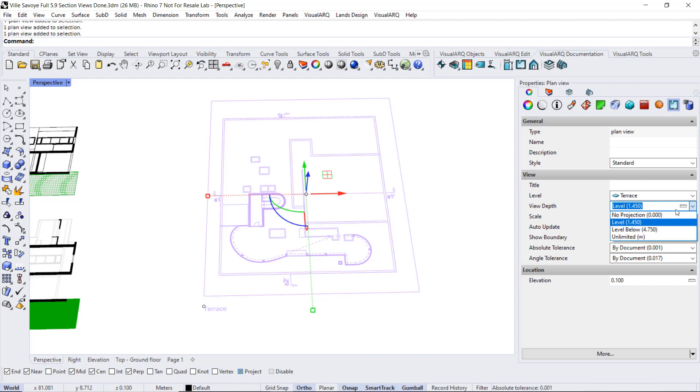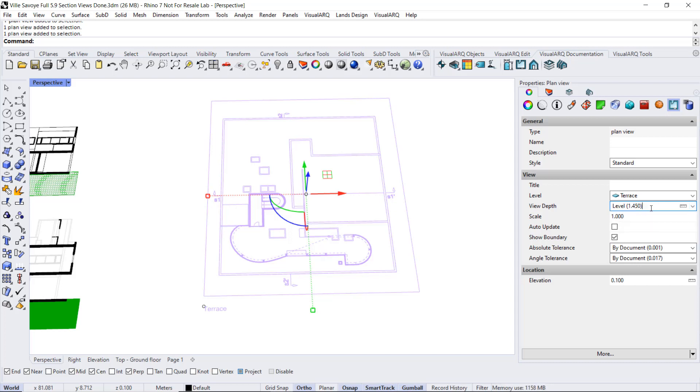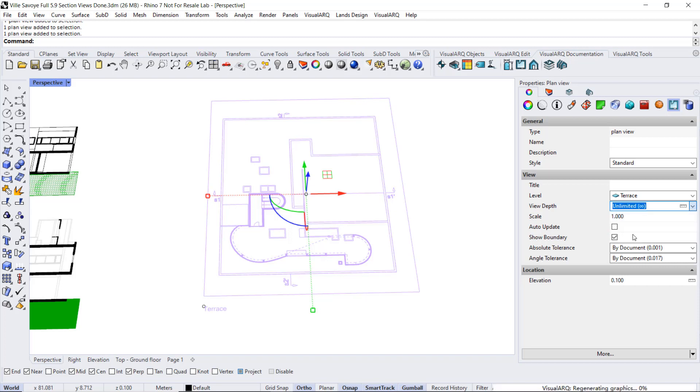We have the option to show also the level below, the unlimited, and we can type here any other value to control precisely the depth of this plan view. So I'm going to select the unlimited option.